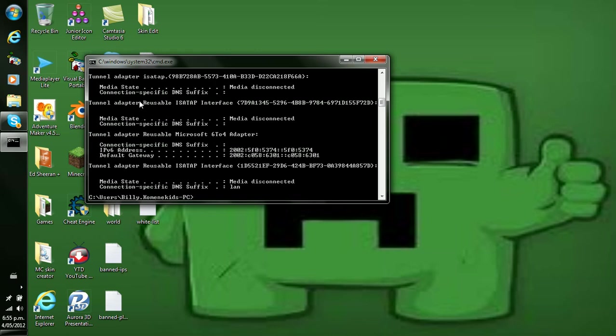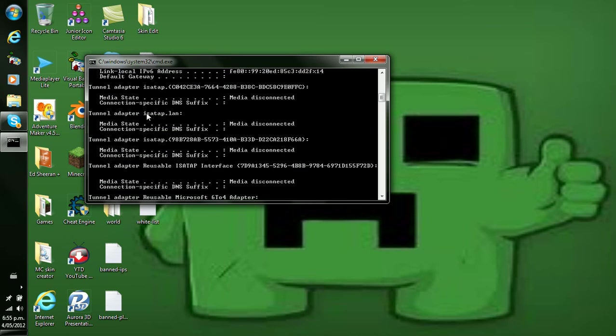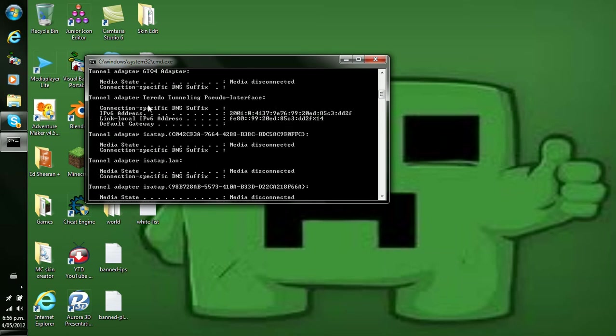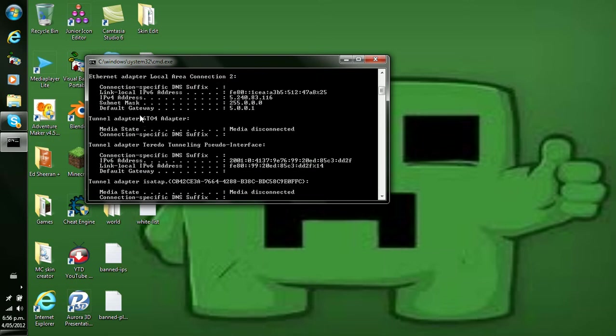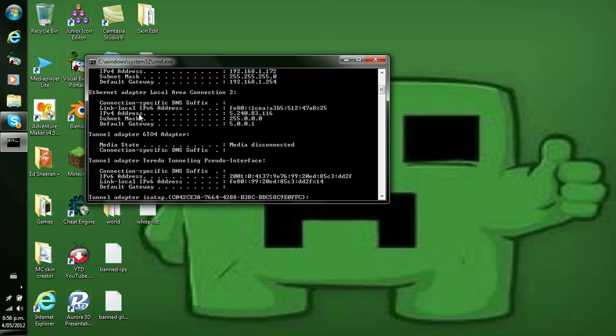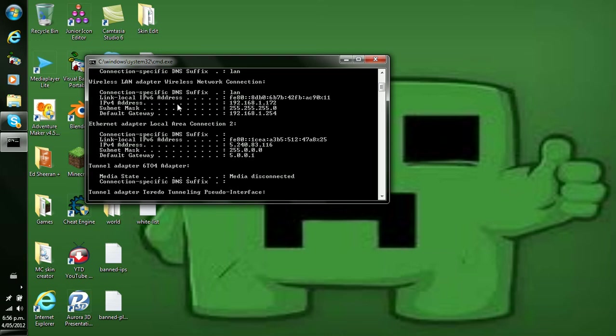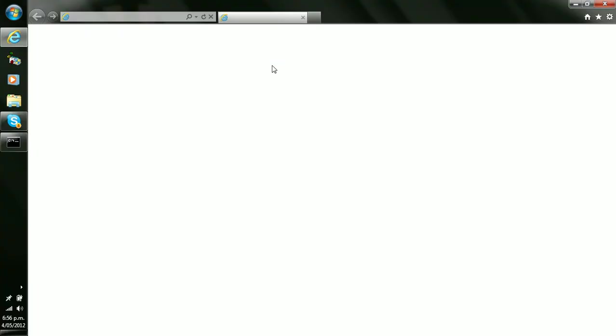Now what you're looking for is the WLAN one. Wireless LAN. Now what you're doing is you want this one, I'm pretty sure, so 192. Open internet and type that in.